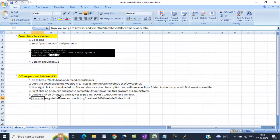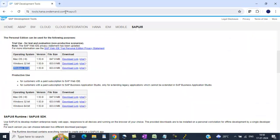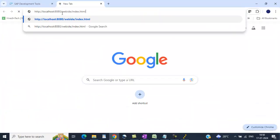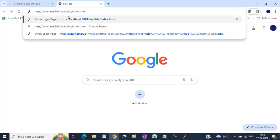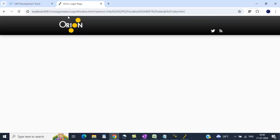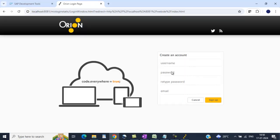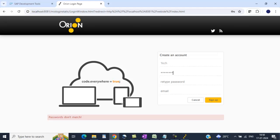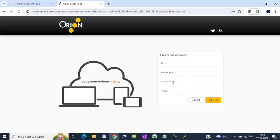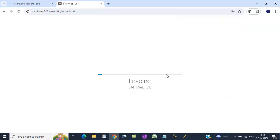Now I will go to this link. Mine is 8081 localhost. Create new account. I say tech. Enter the password. Enter your email ID. Click on sign up.